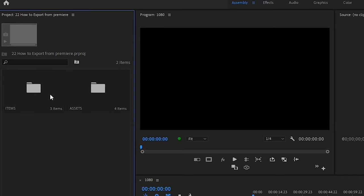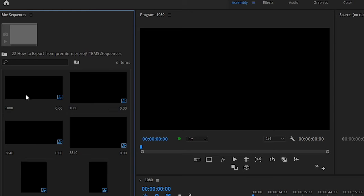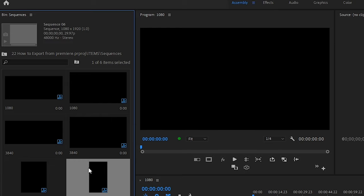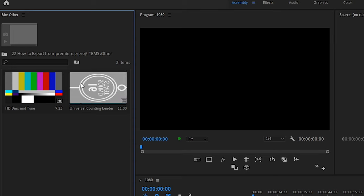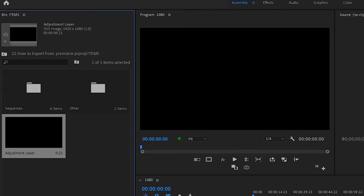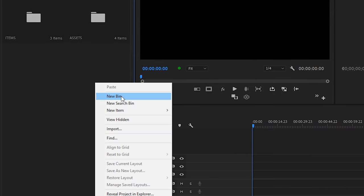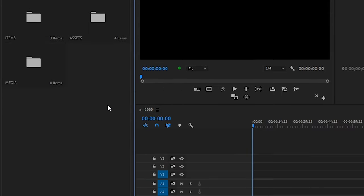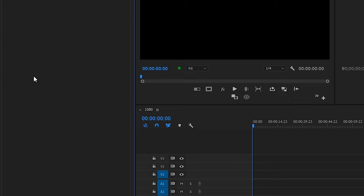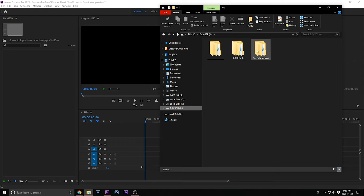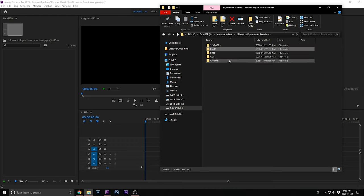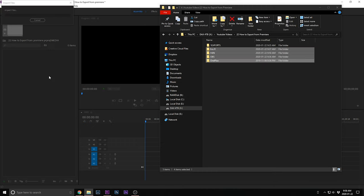In here I also have my items: sequences, for example a couple of different size sequences — an anamorphic size, 1080p, 4K, Instagram size, and Instagram story size. I also have bars and tones, a universal counting leader, and an adjustment layer ready to go. Usually I'll create a bin called media, then come here, open up this file, find my media, and just drag and drop everything in.